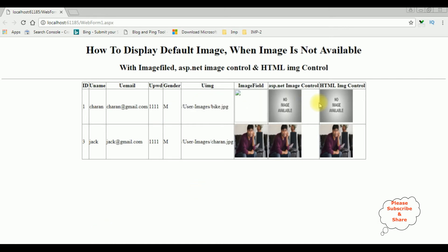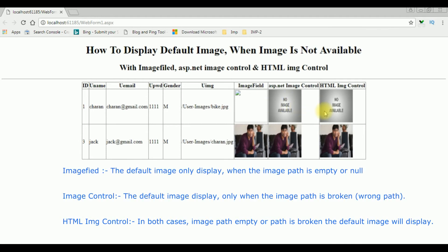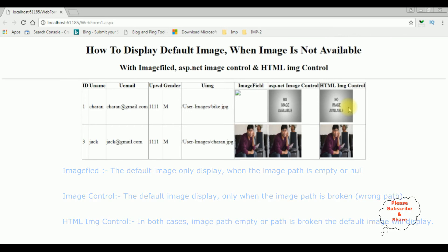Notice this time we got the output: the ASP.NET image control and HTML image control are showing the default image 'no image available', but only the image field is not showing it. The difference between these three image controls: the image field default image only works when the image path is null or empty; the ASP.NET image control default image only works when the image path is broken or wrong path; but in the HTML image control, in both cases — whether the image path is empty or broken — the default image will be visible.